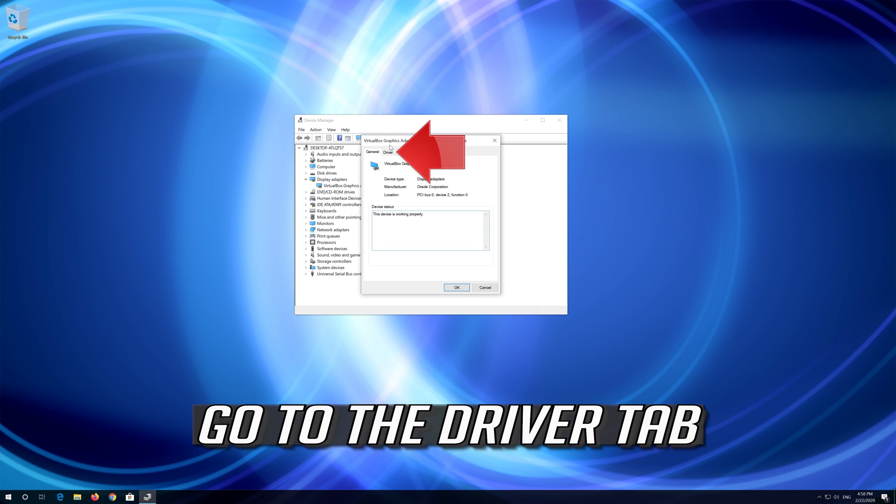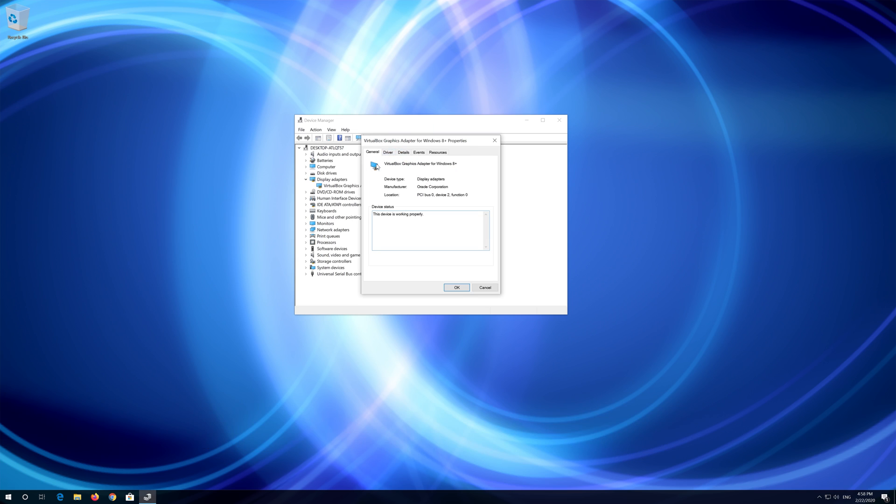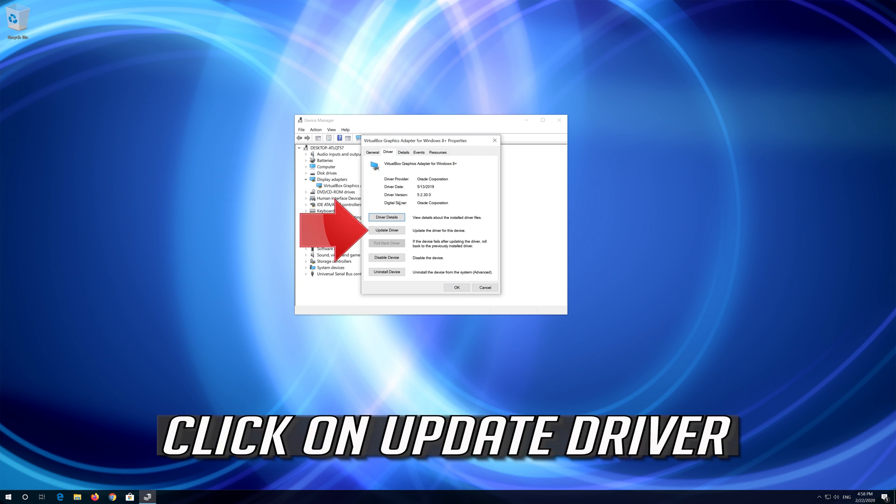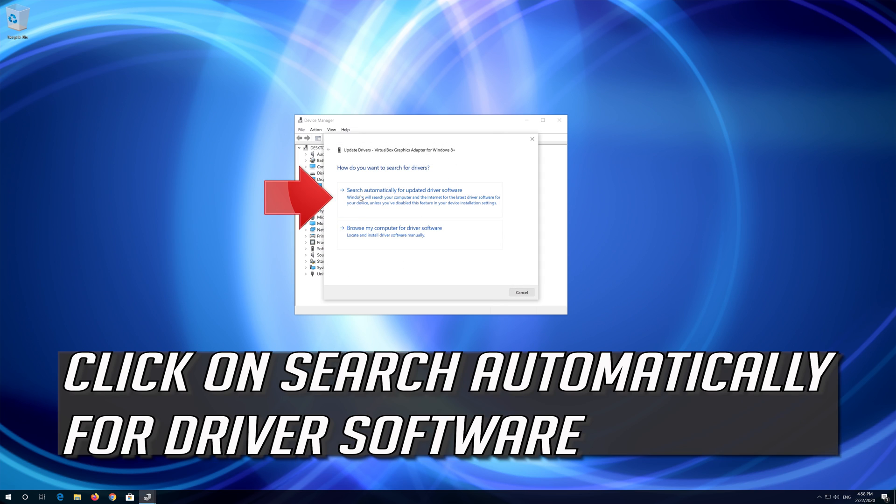Go to the driver tab. Click on update driver, then click on search automatically for driver software.